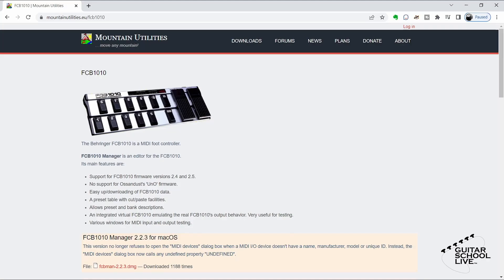To program the FCB-1010, we'll be using an editor since it is the easiest way to program the controller. There are many editors that are both free and for purchase. However, the editor I find the easiest to use is the FCB-1010 Manager by Mountain Utilities. You can find a link to this free editor in the description below.